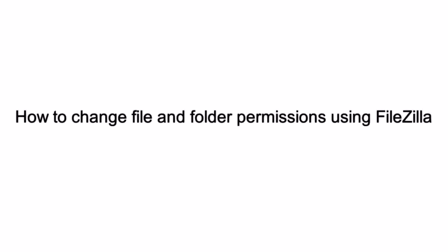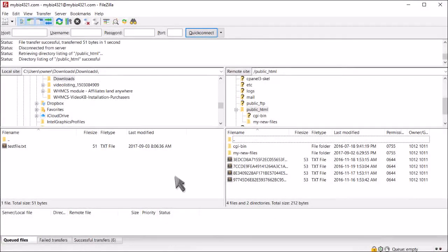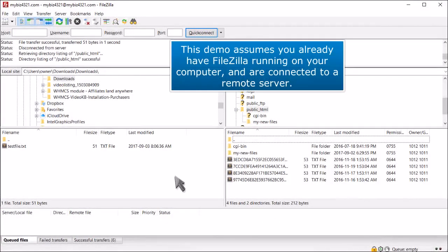How to Change File and Folder Permissions Using FileZilla. This demo assumes you already have FileZilla running on your computer and are connected to a remote server.